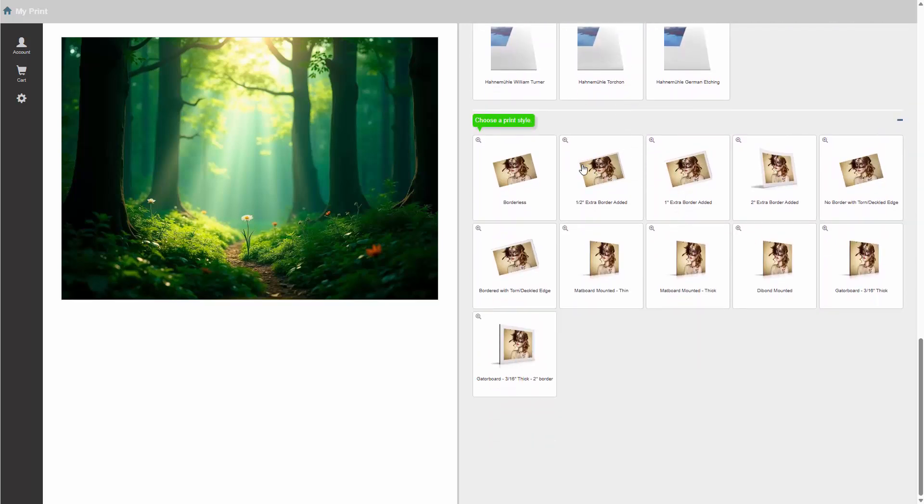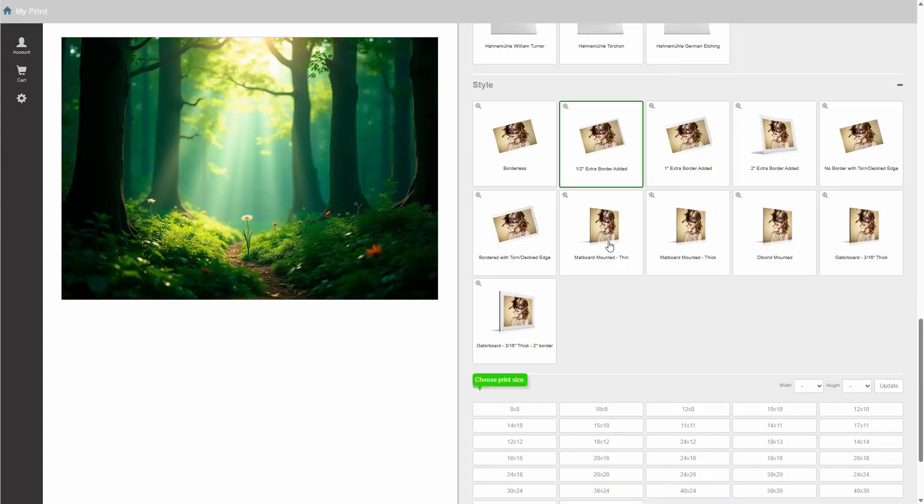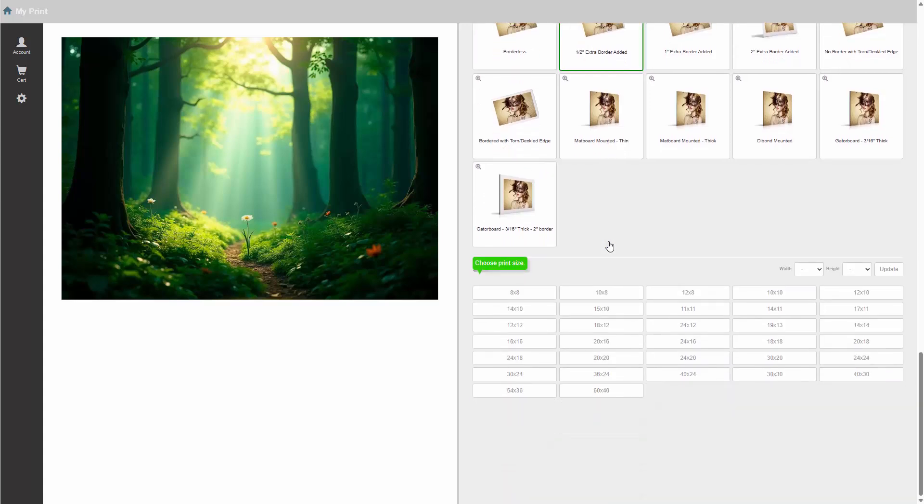The next choice will be the style. How about we add a half-inch extra border to help accent the print. After that, we can choose the print size. What would be a good match based on the aspect of the image? A 12 by 8 inch print should do.